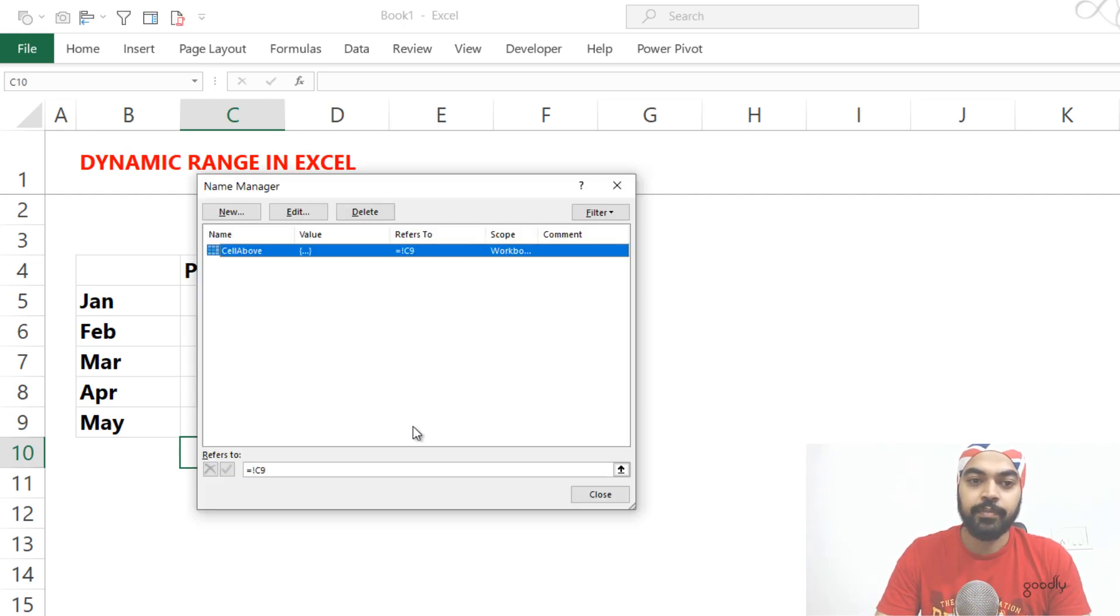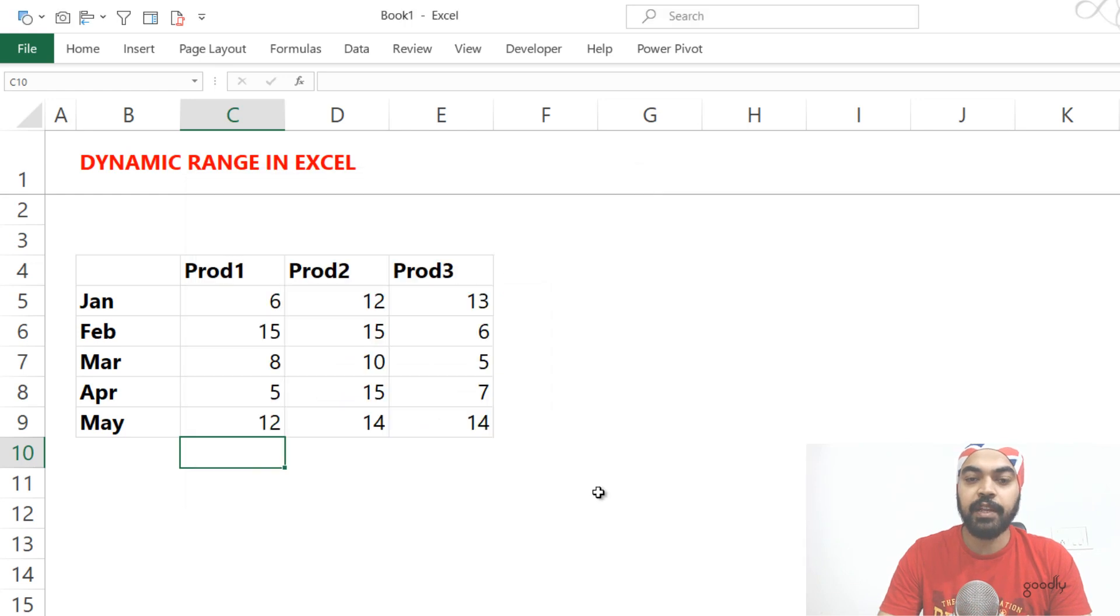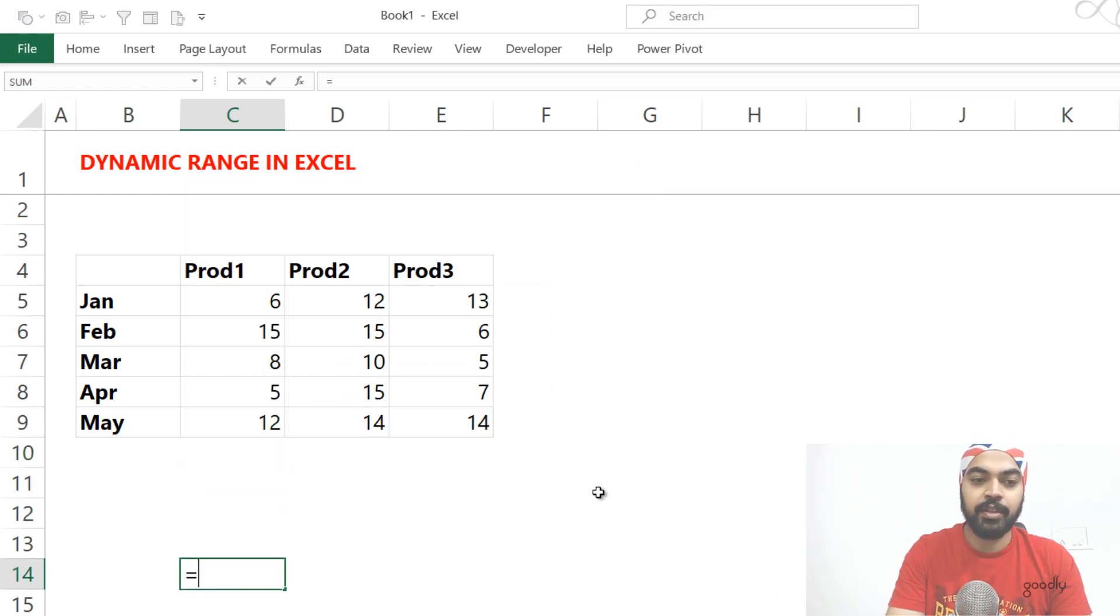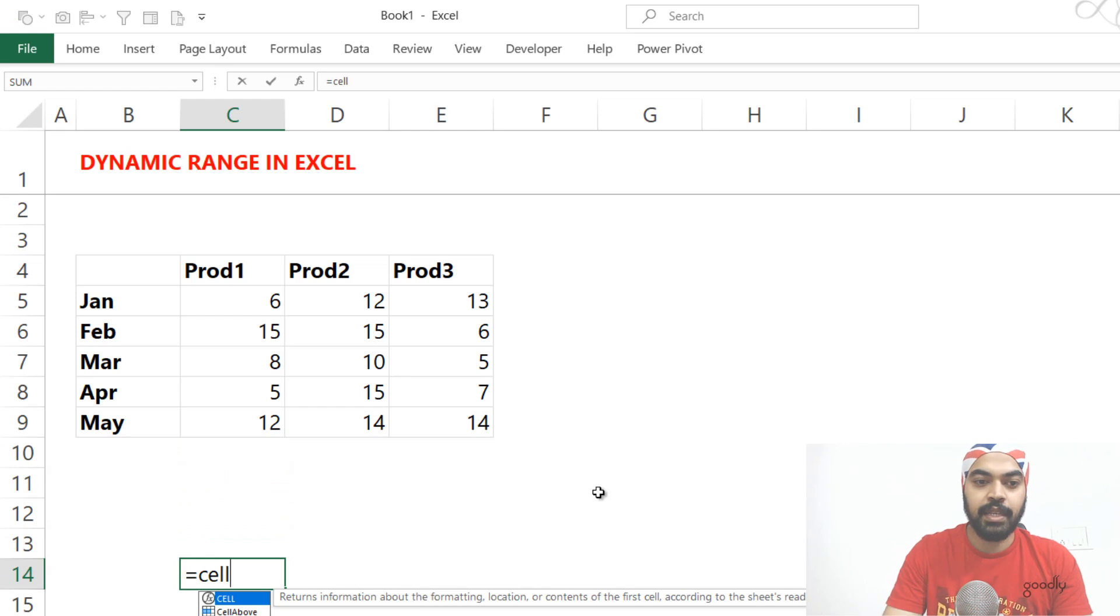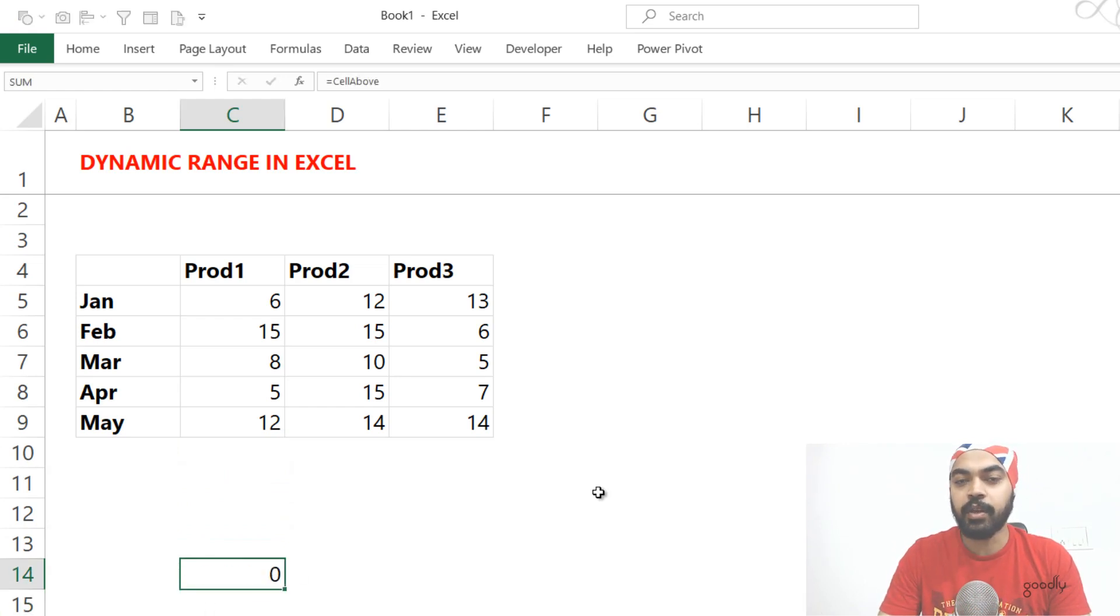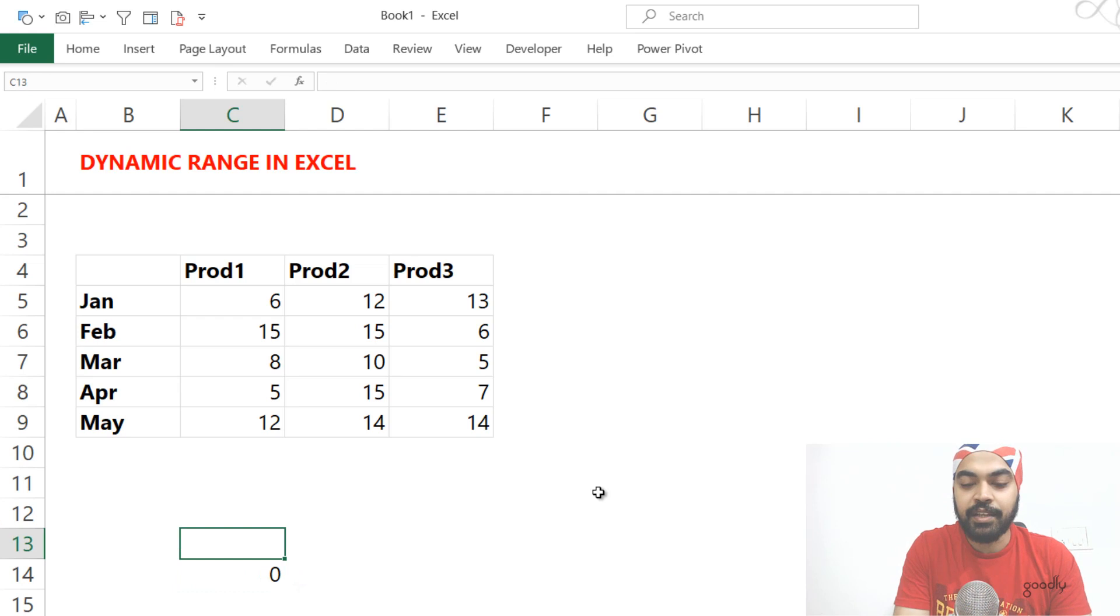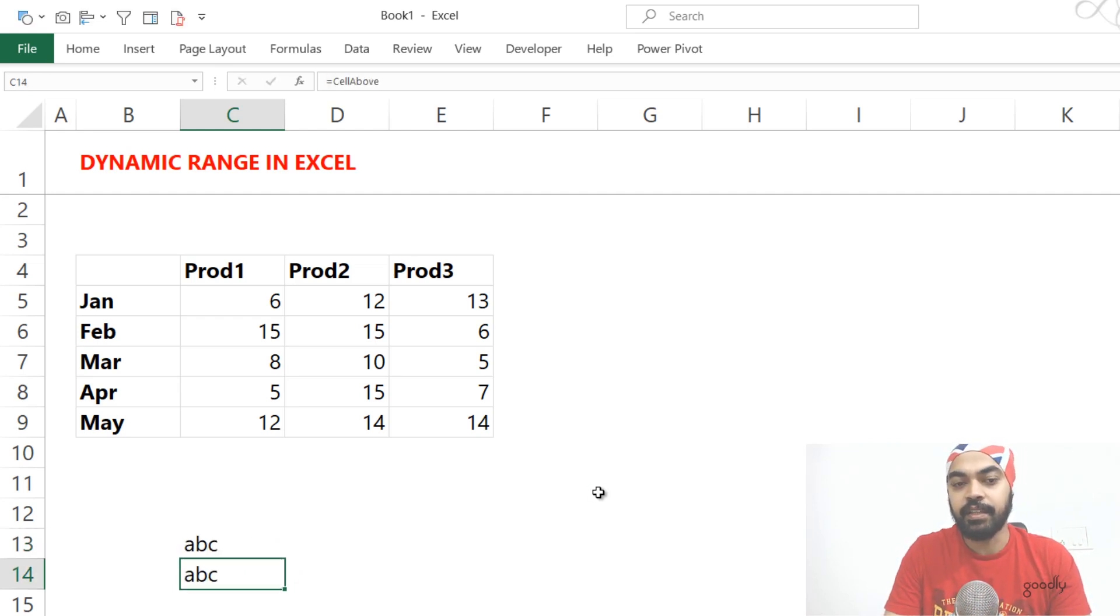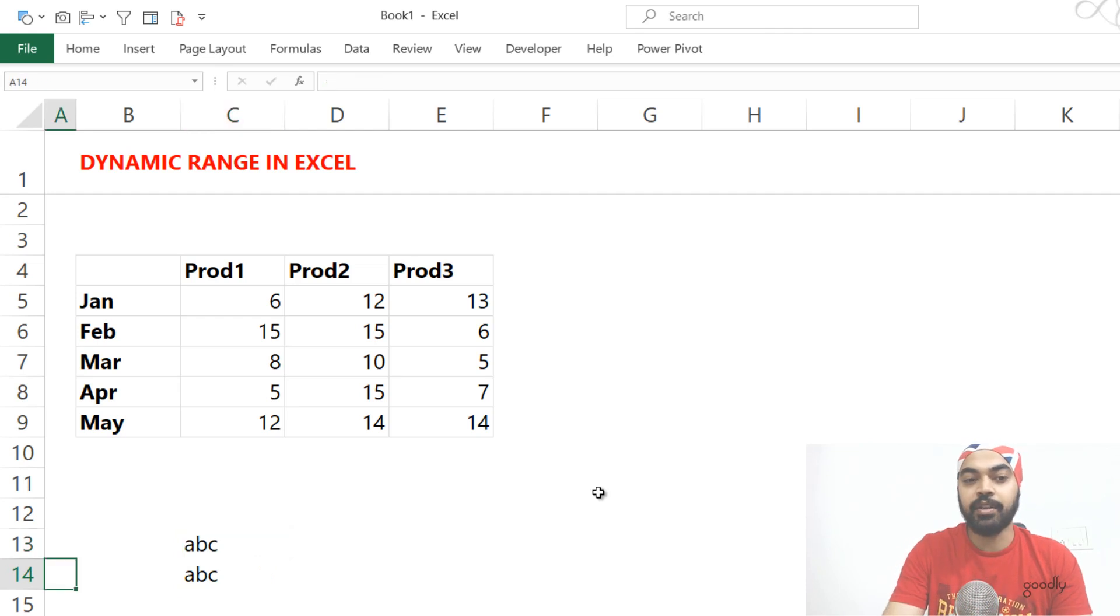And I'm just going to say OK. And now I have successfully named the above cell as cell above. So if I just maybe come here and write cell above and I press enter, this is going to give me a zero because in the previous cell, there is nothing. But if I end up writing a 10 there or if I'm writing an ABC there, this actually gets me the value.